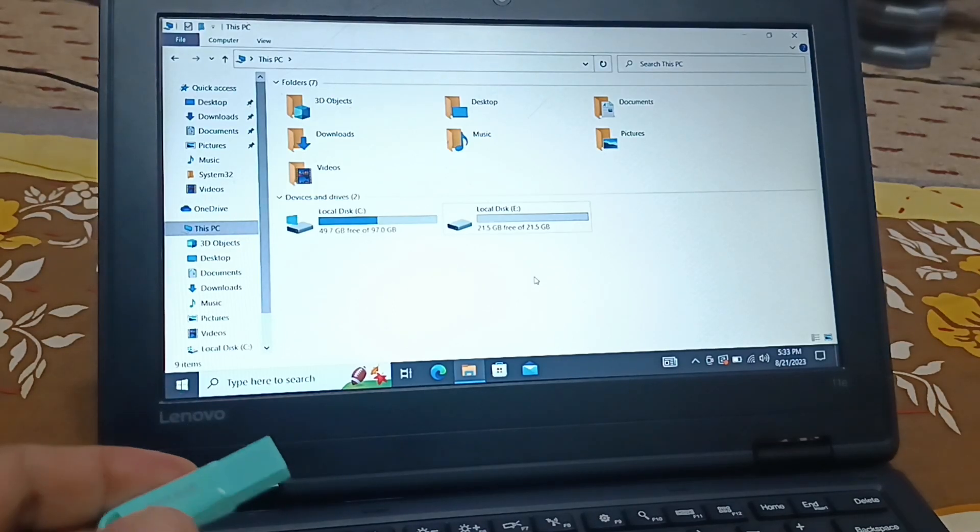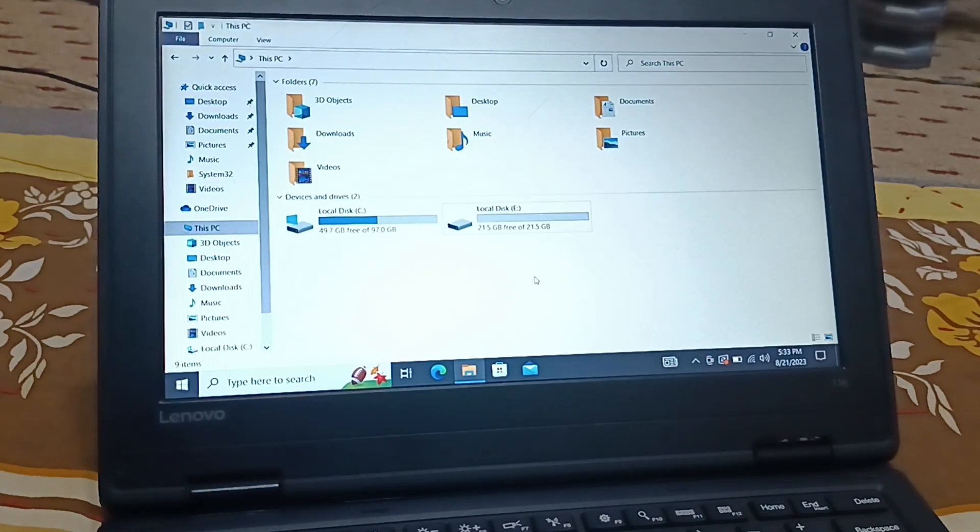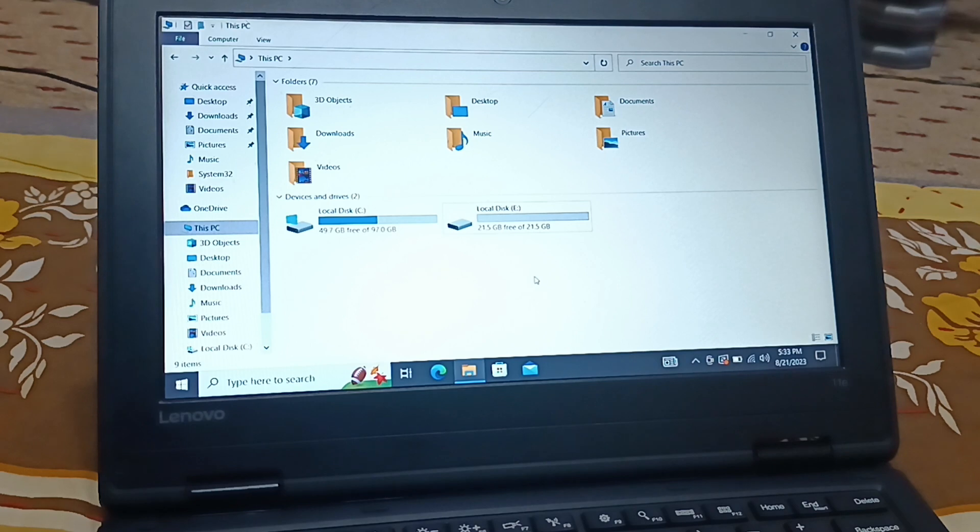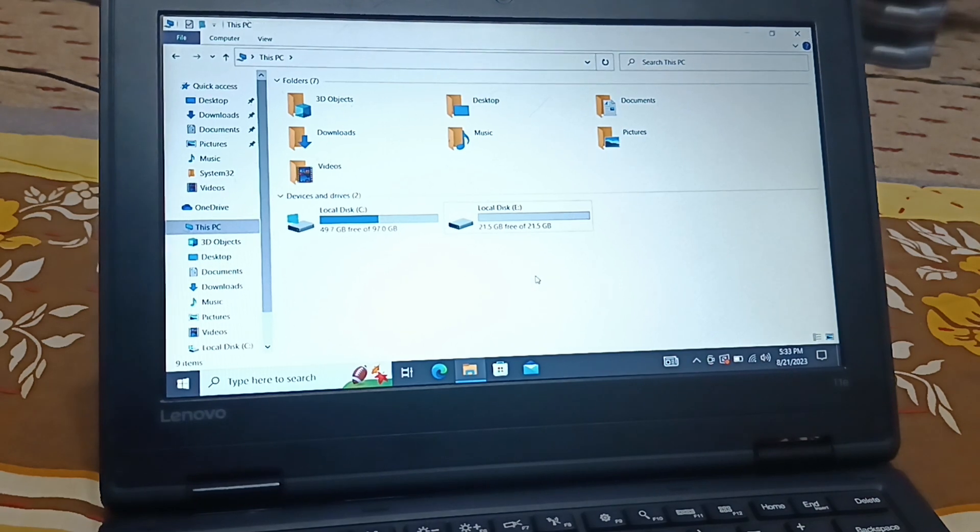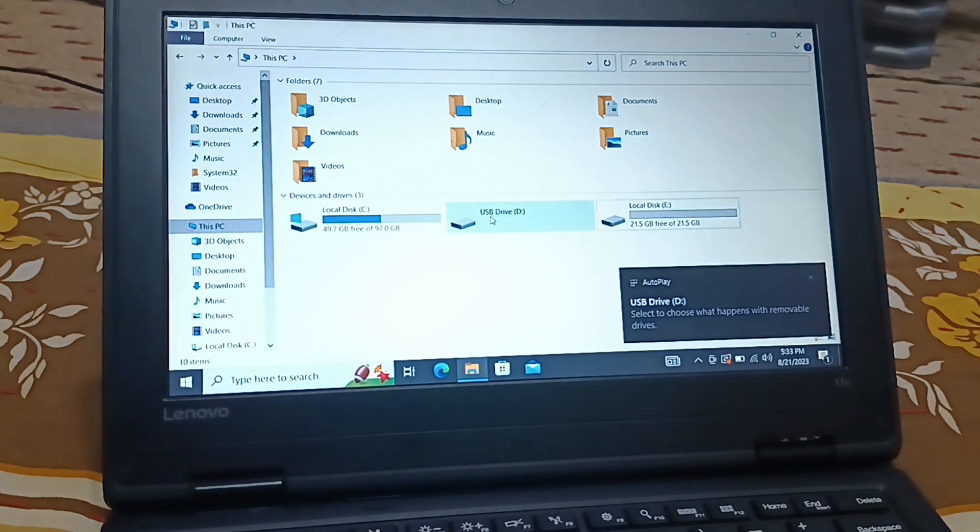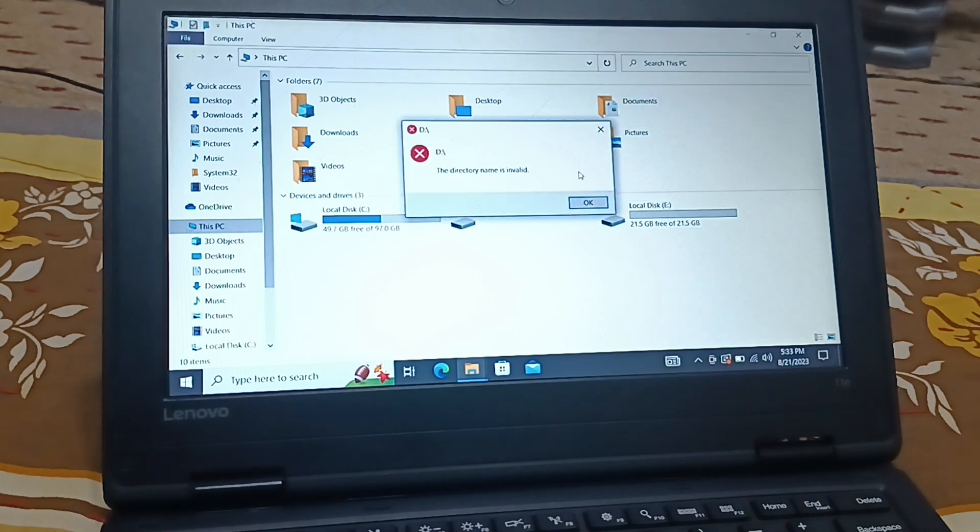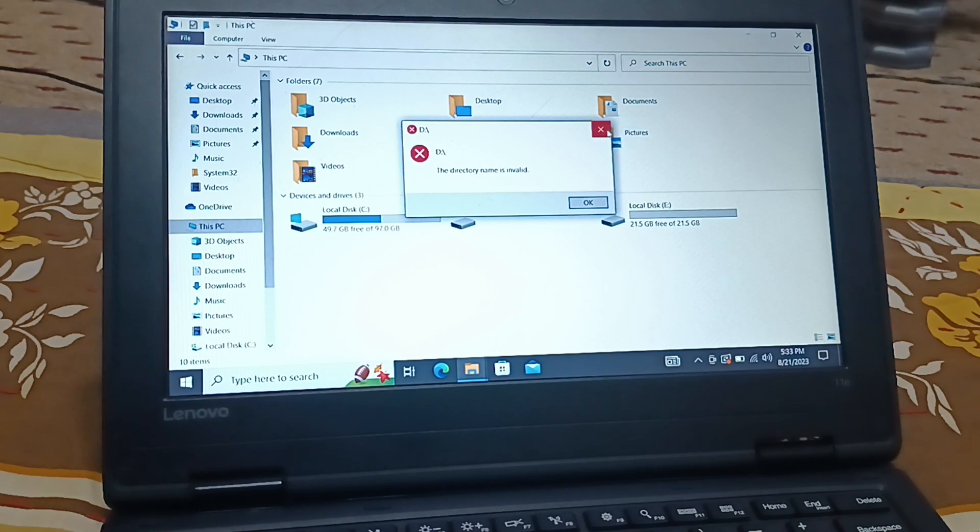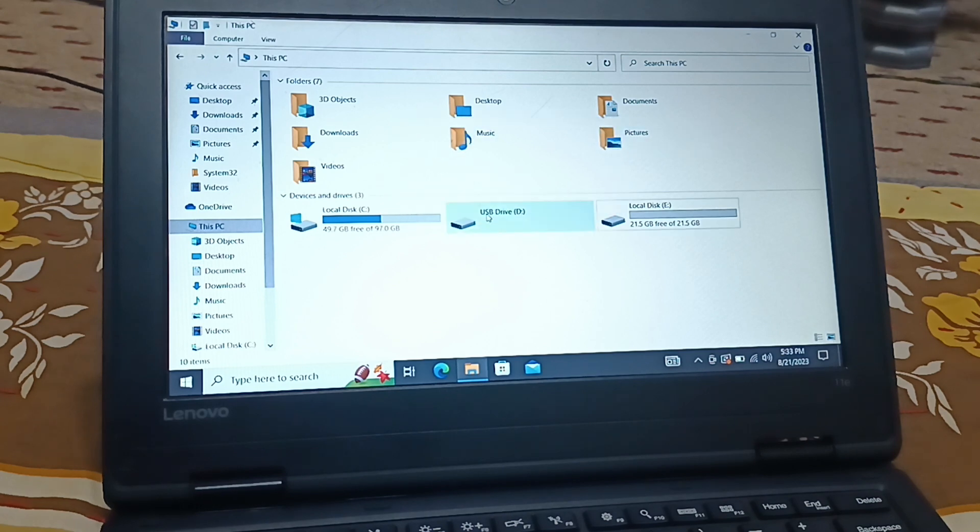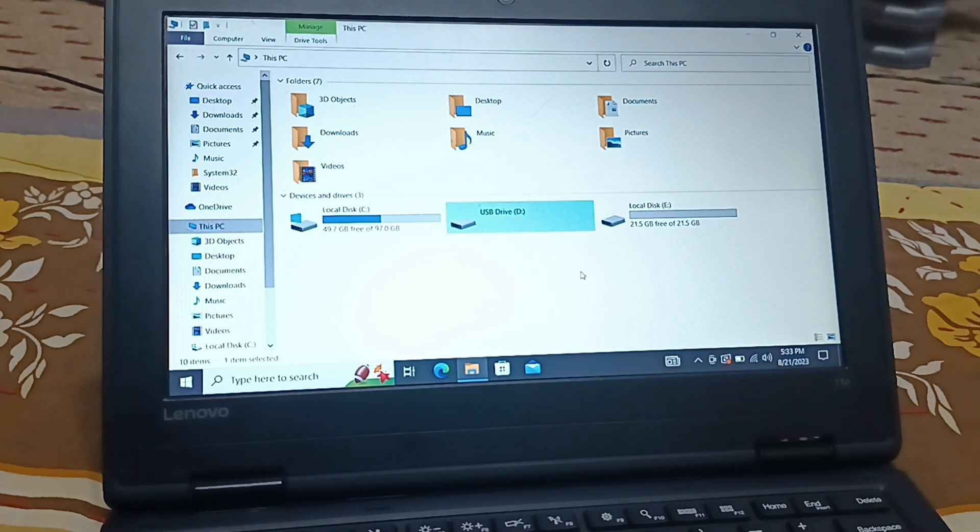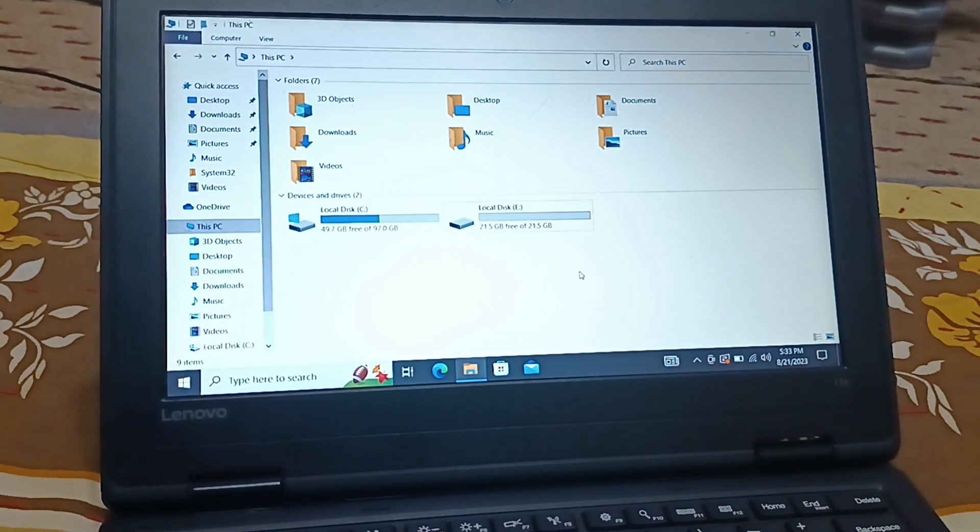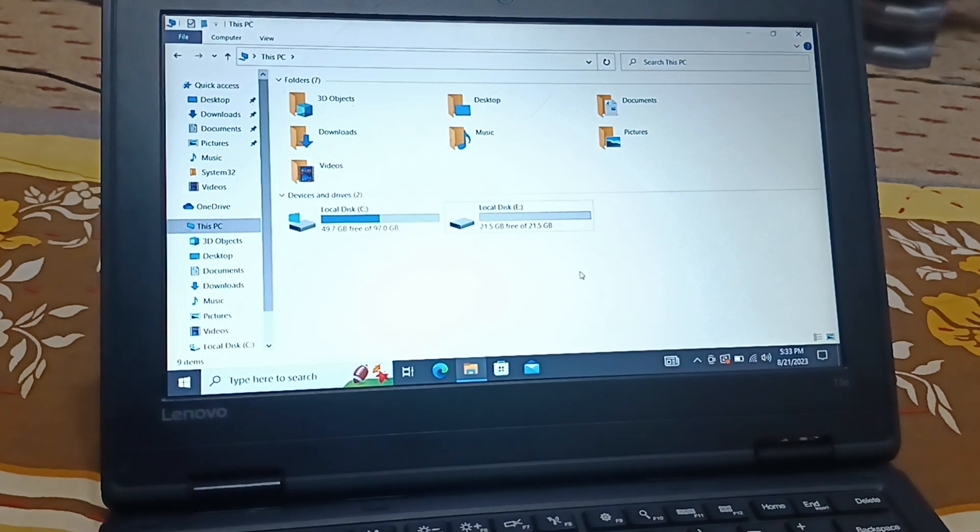Okay guys, this is my USB flash drive. Let me insert it. The problem is when I click on it to configure it, it says the directory name is invalid. So how do I fix this error? When I click on it, please insert the disk to USB drive D.